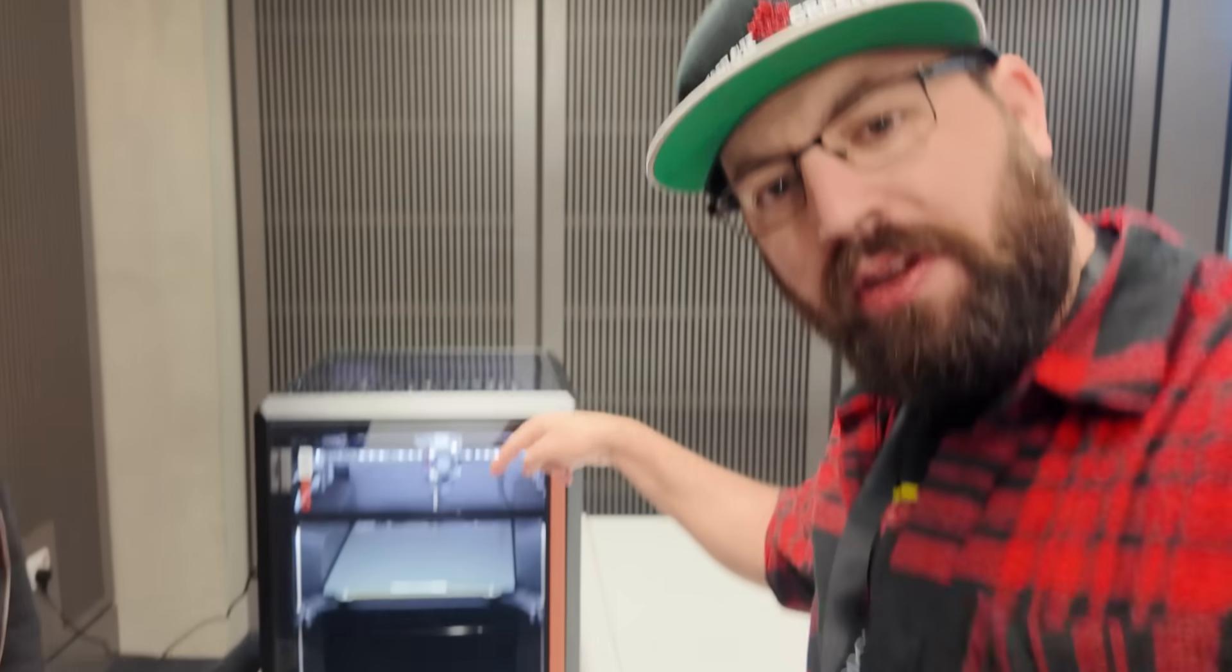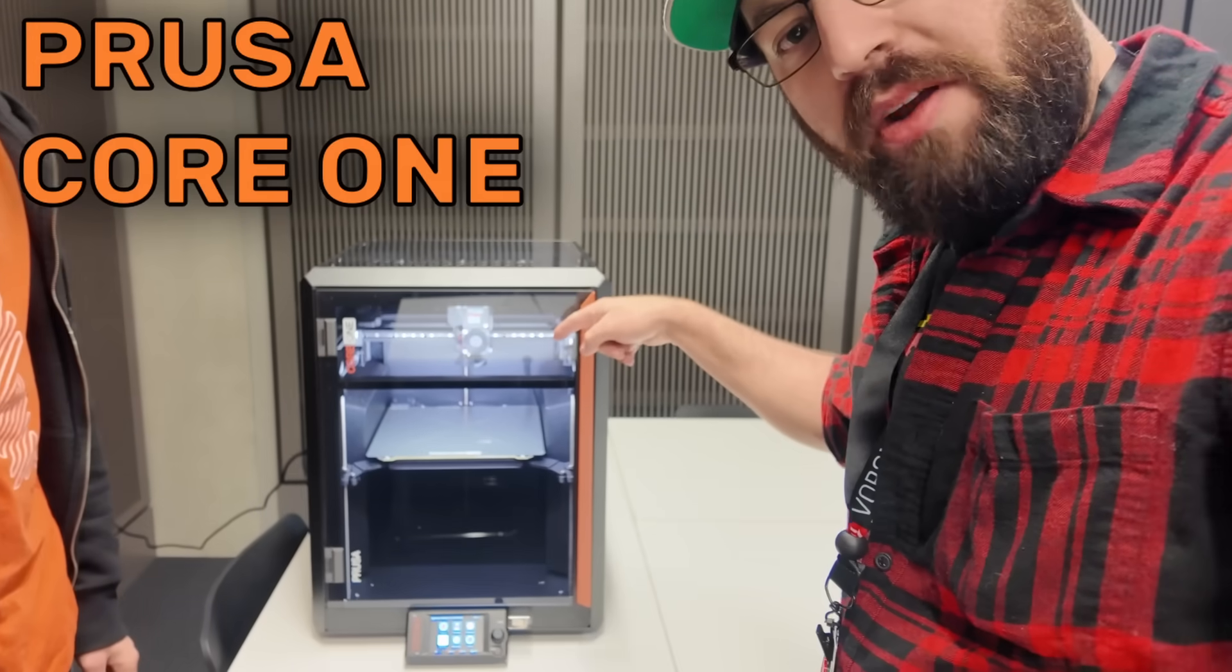So we're here in Manchester, UK. I'm here with Zuza from Prusa, and we've squirreled away to a nice quiet room because we have the Core 1 right here. It's a quiet printer, it needs a quiet room.